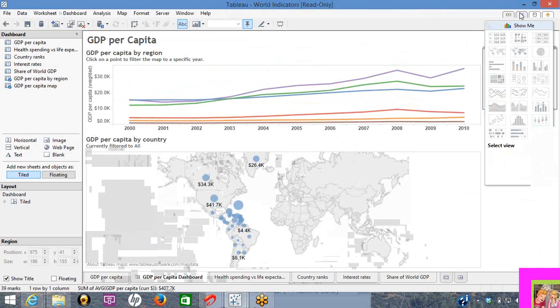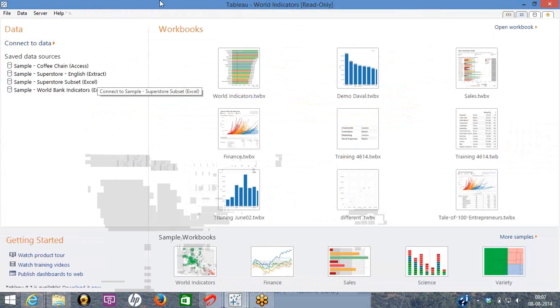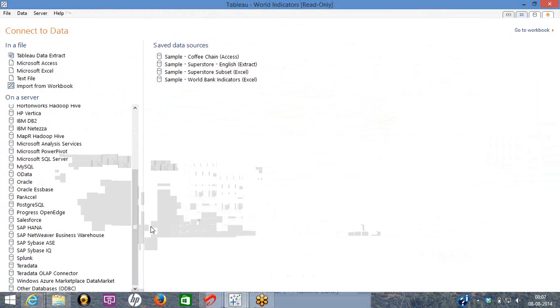In the first tab, these are the sample dashboards I've opened earlier. If I go to connect to data, these are all the different data sources of the databases I can connect to from Tableau, which includes Sybase, Vectorwise, SQL, and even simple ones like Excel, Access Text File. One good thing about Tableau is, irrespective of the databases, the procedure to read in the data is all the same.